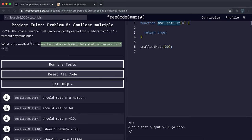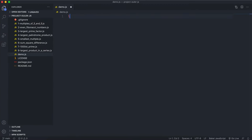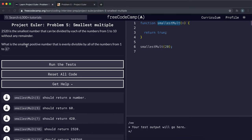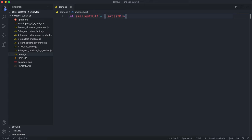We want to find the first number that is evenly divisible by all values from one up to a given n. The function is called smallestMult, and n in this case is the largest divisor we're going to have, so I'm just going to call this largestDivisor.